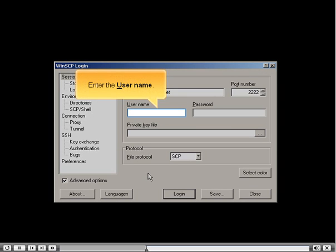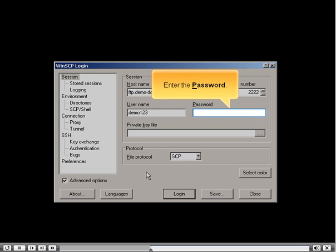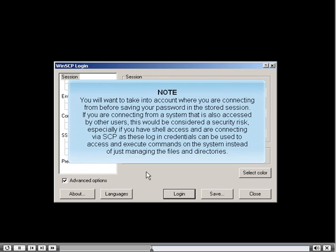Enter the user name, then enter the password. You will want to take into account where you are connecting from before saving your password in the stored session. If you are connecting from a system accessed by other users, this would be a security risk, especially if you have shell access via SCP, as these login credentials can be used to execute commands on the system rather than just managing files and directories.